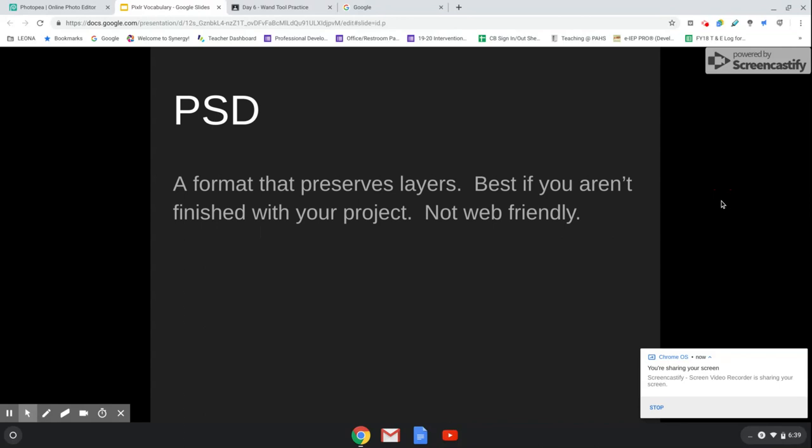PSD is a format that preserves your layers. What that means is that if you are not finished with your work, you can open up your PSD file and all of your layers will still be individual, and you can work on them separately. However, this is not web-friendly. If you try to turn in a PSD file to me in Google Classroom, I won't be able to see it.